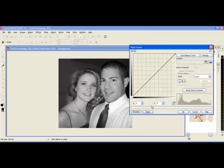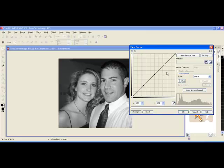Whereas if we make three nodes — one in the middle, a midpoint here and a midpoint there — now we can really work with the highlights, the lowlights, and in between.